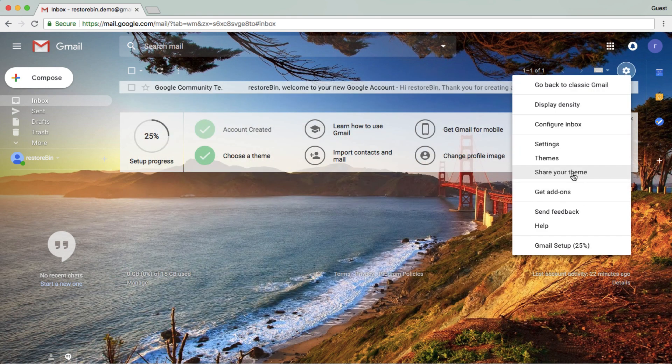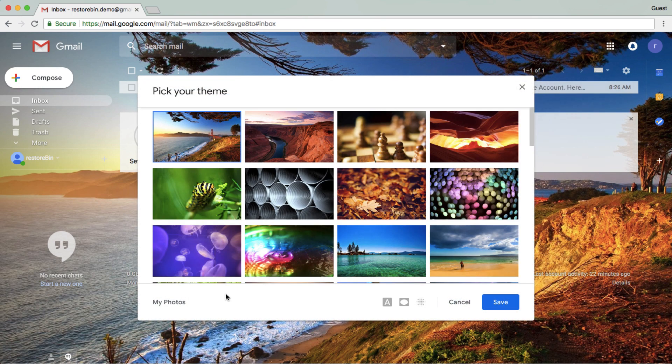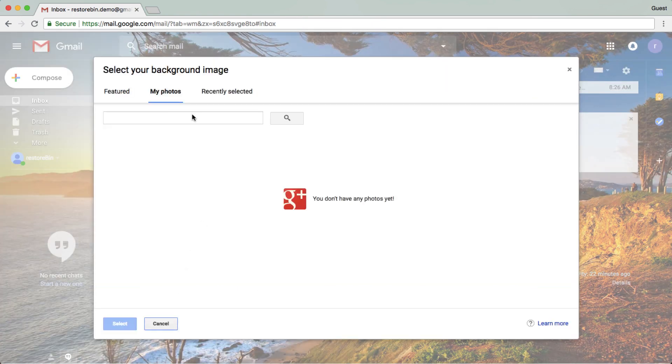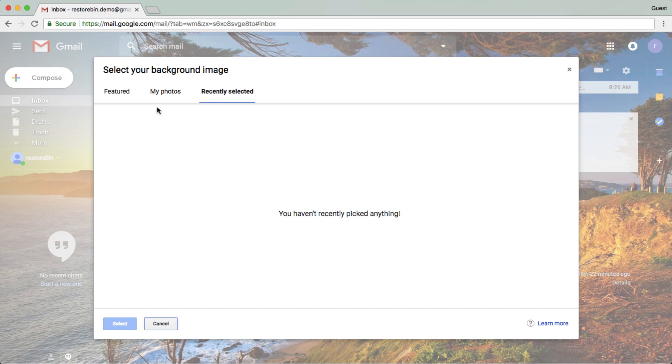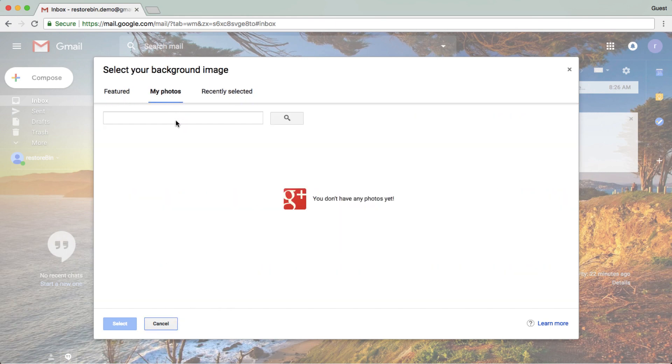If you want to change the background image, you can click on 'My Photos' under themes. If you have any photos uploaded, you can select them from the options available. Currently, I don't have any photos uploaded, so I'm not getting any options.